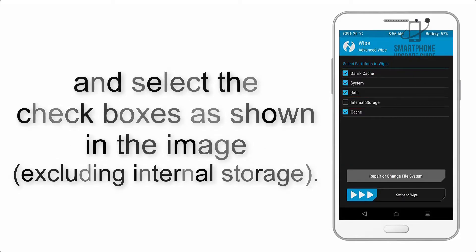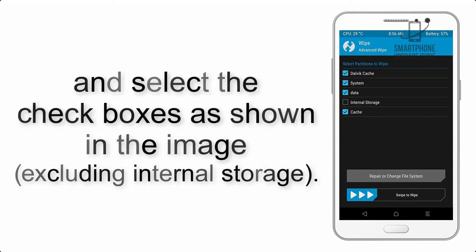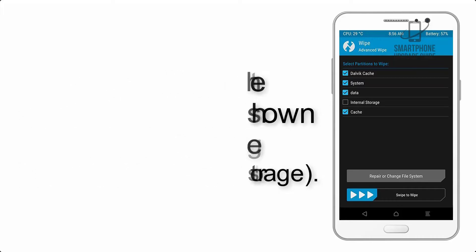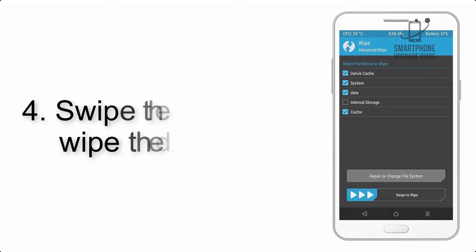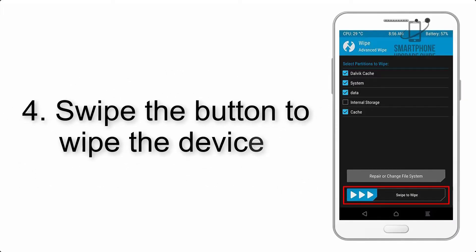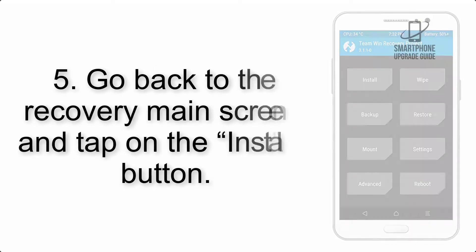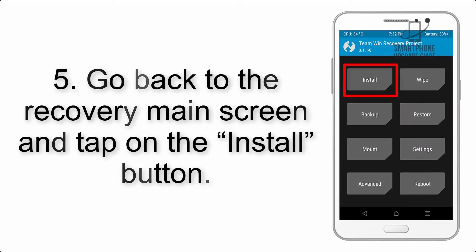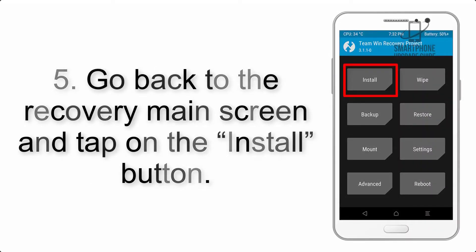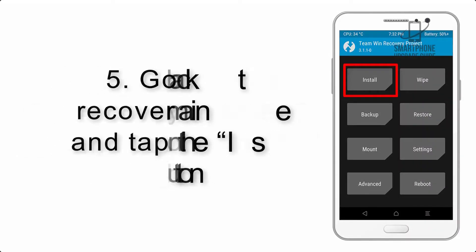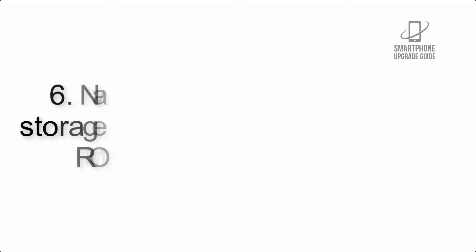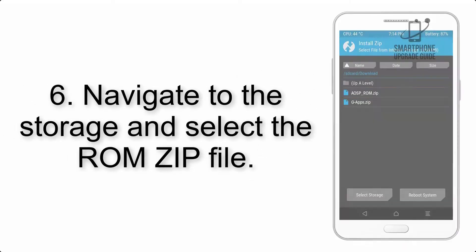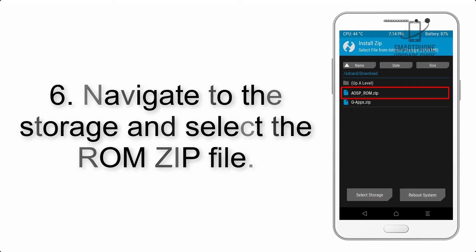Step 4: Swipe the button to wipe the device. Step 5: Go back to the recovery main screen and tap on the install button. Step 6: Navigate to the storage and select the ROM zip file.